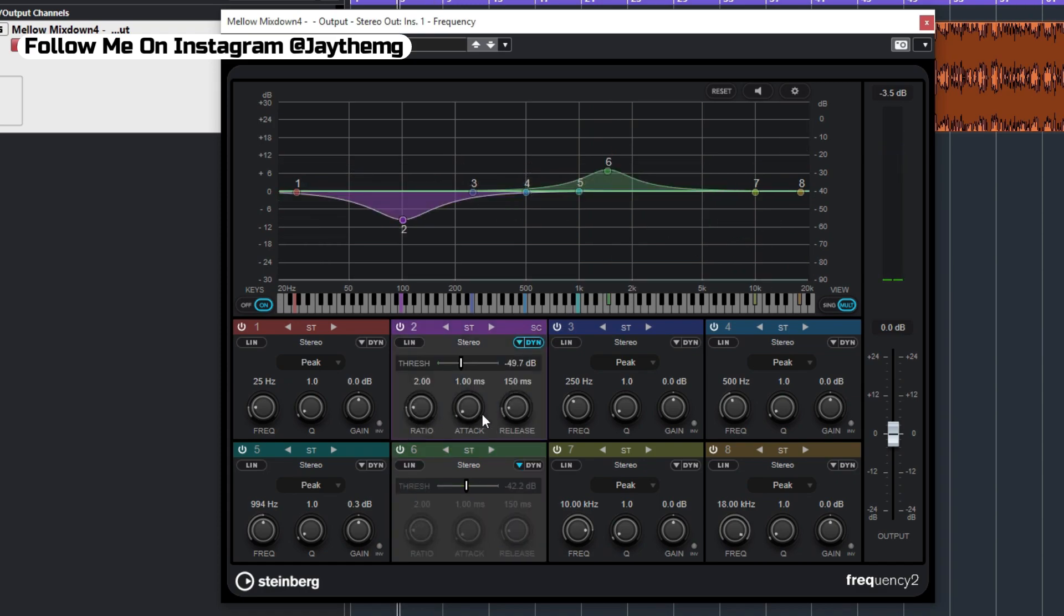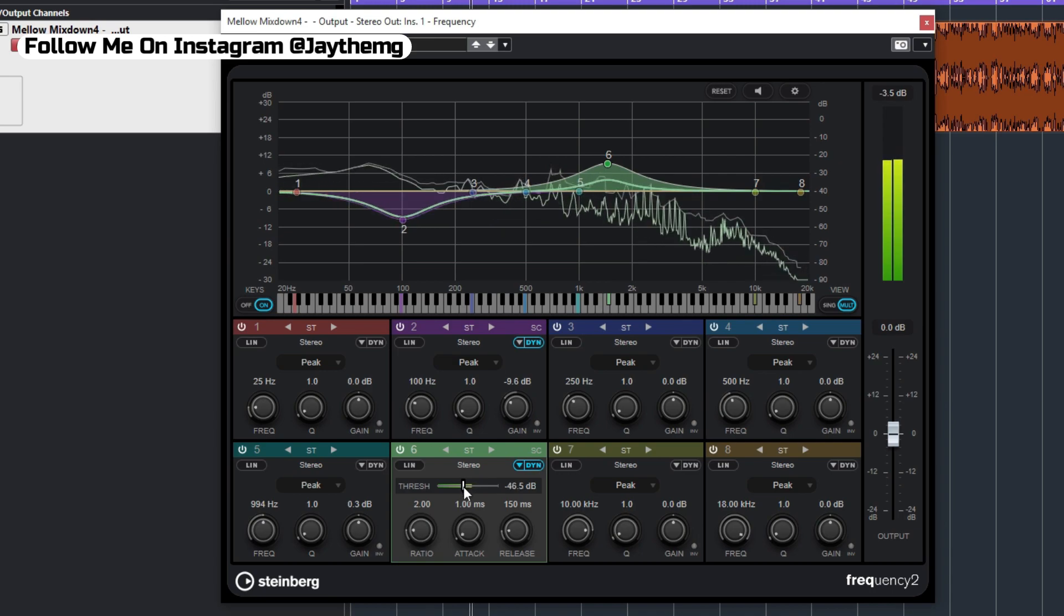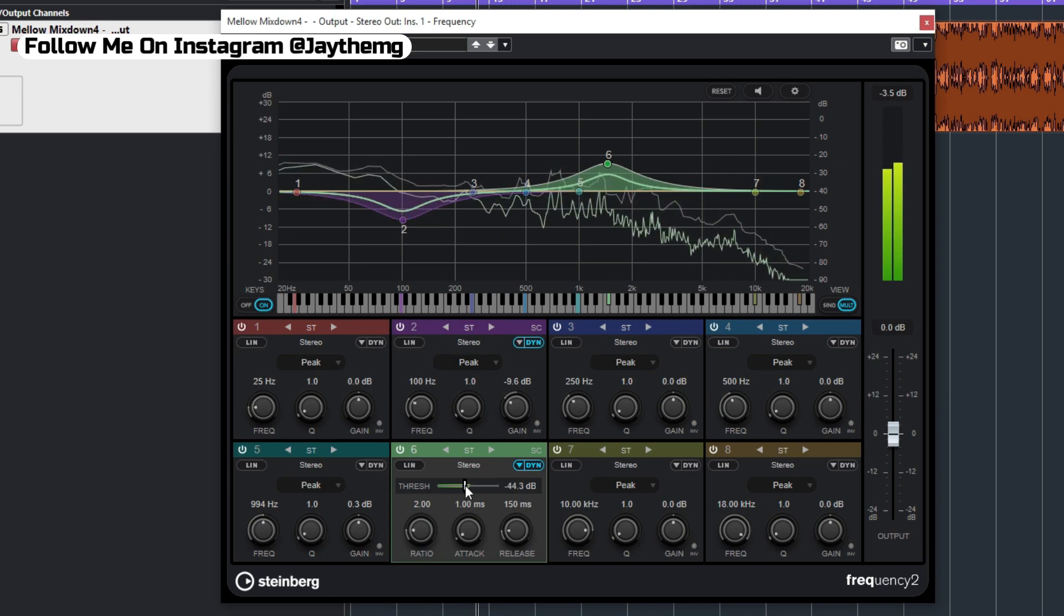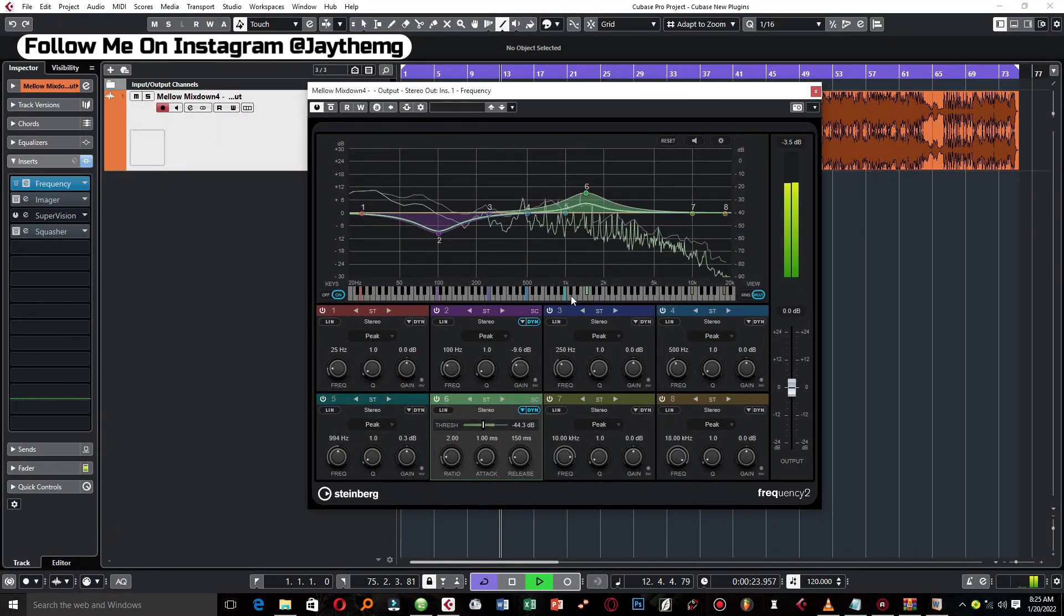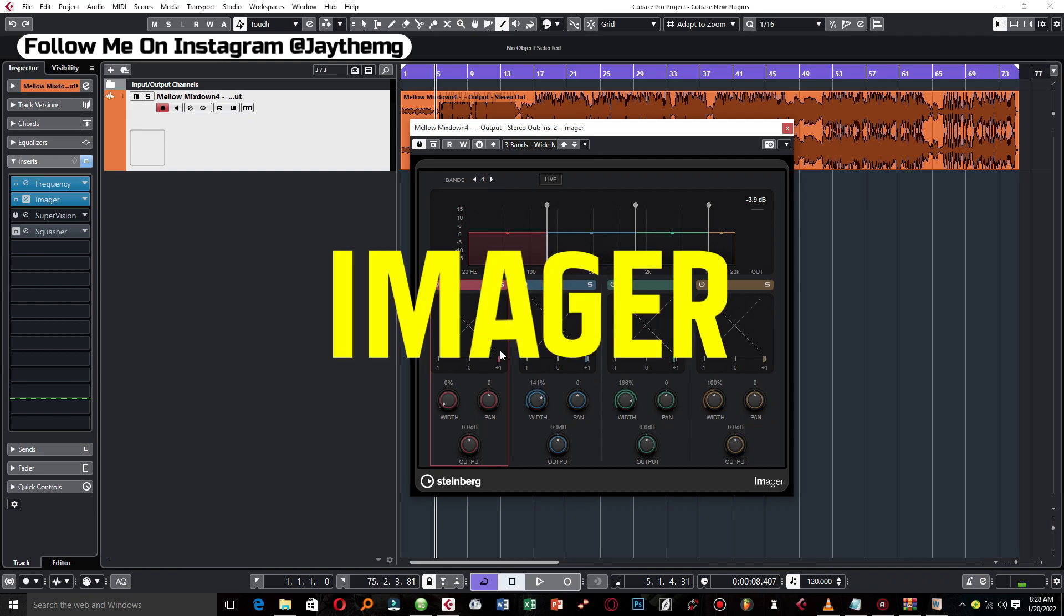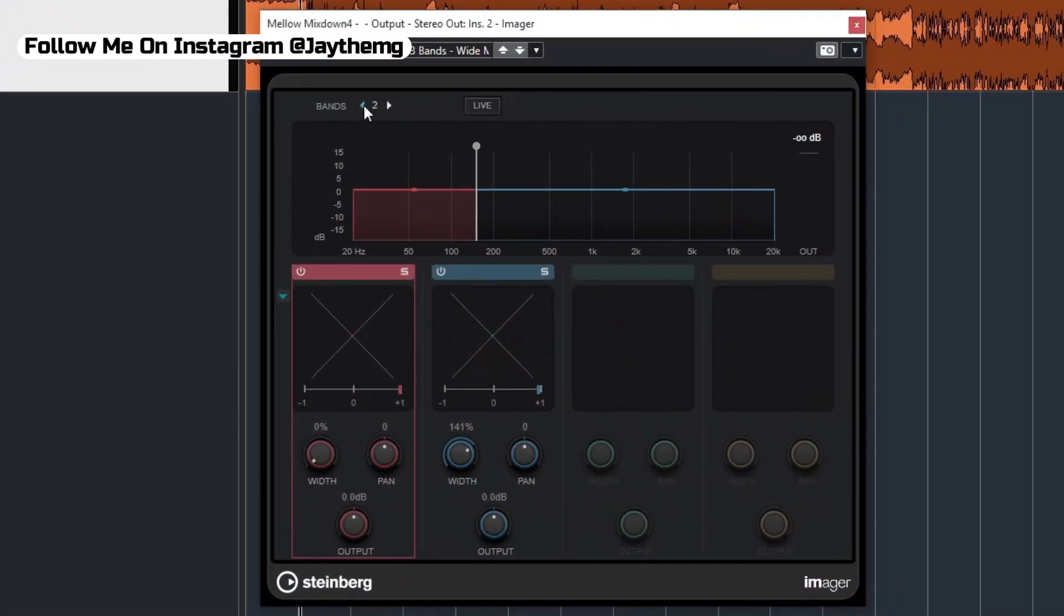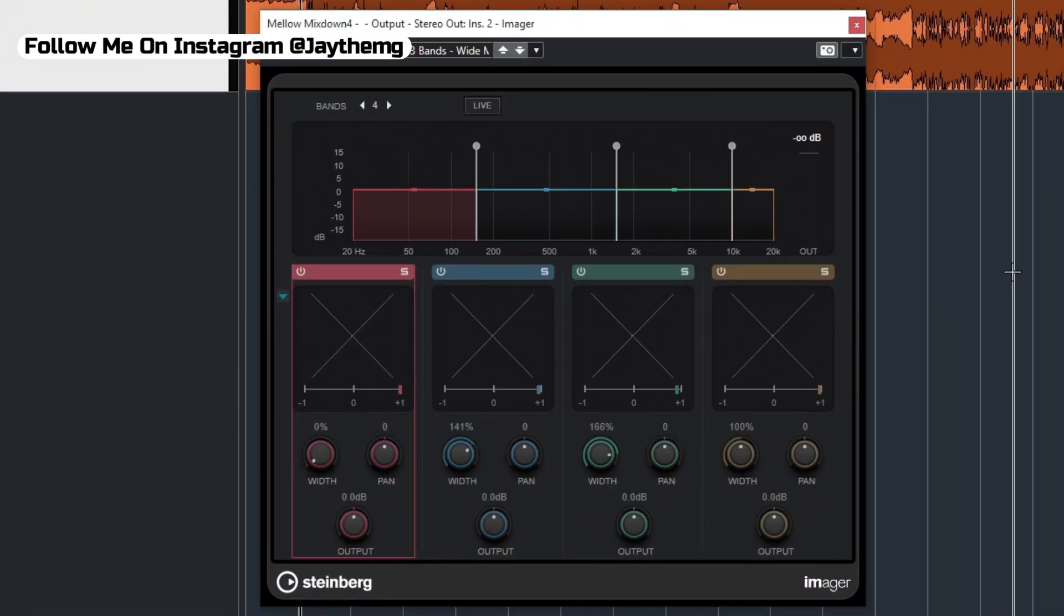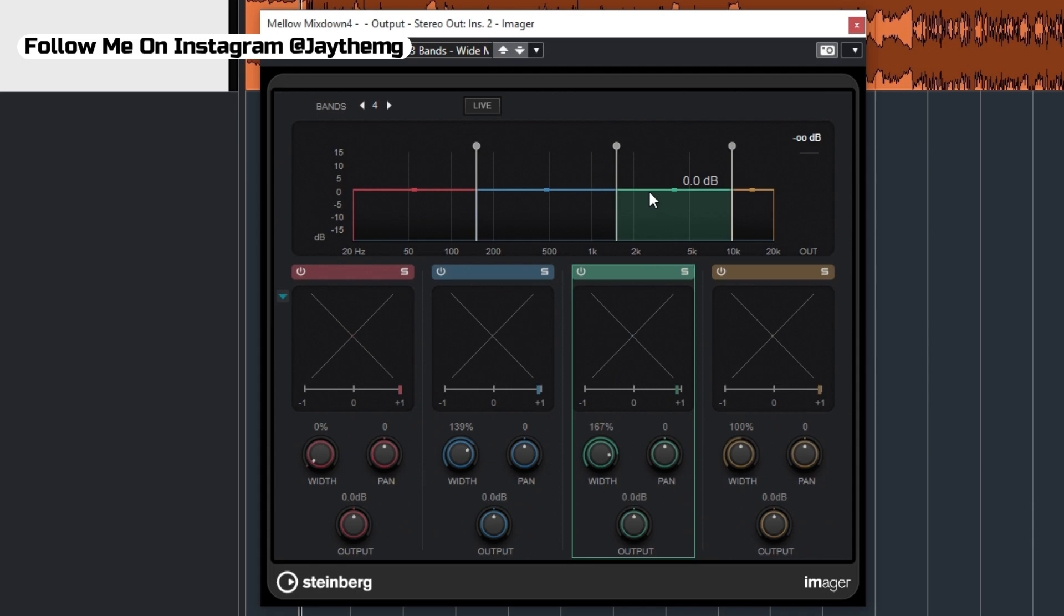The next plugin we're going to look at is the Imager. It goes up to four bands. You can control the number of bands you want right here. You can have one, two, three, or four bands, and it gives you the ability to change the stereo width of each band. Let's say you want to widen a little bit of your high ends, you can come here.